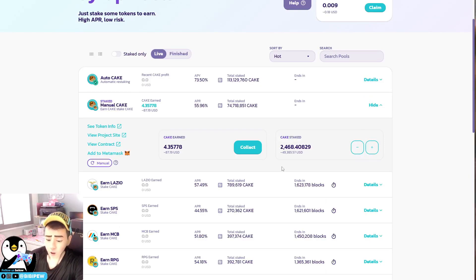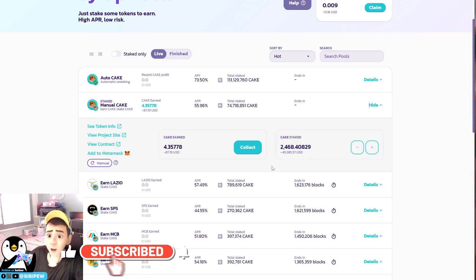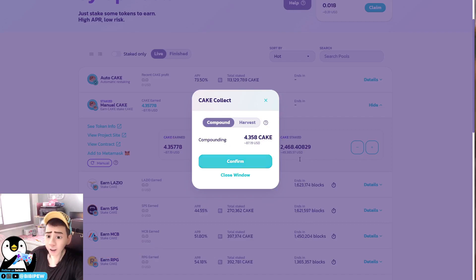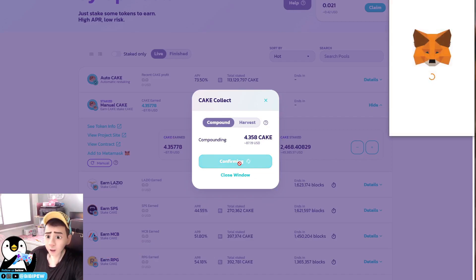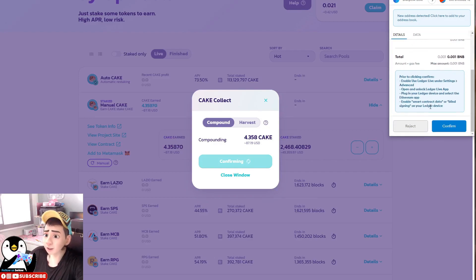So what I need to do is I will just need to click on collect. So once I click on collect, because I want to compound back my CAKE to the CAKE pool, I just click confirm.